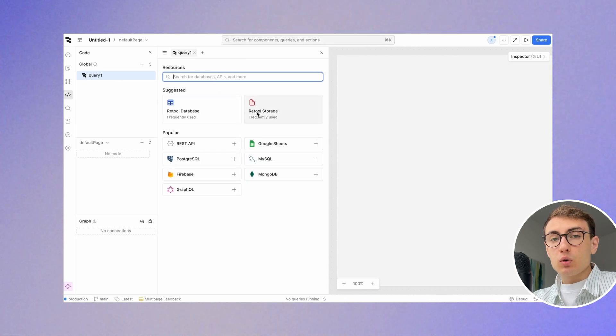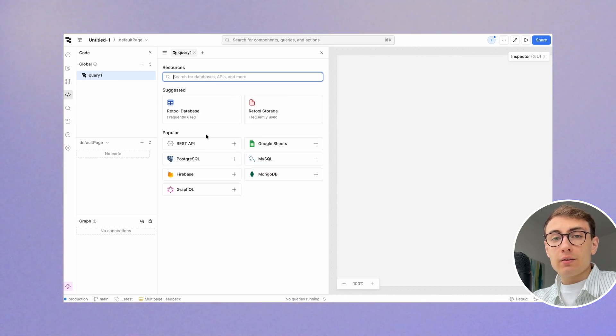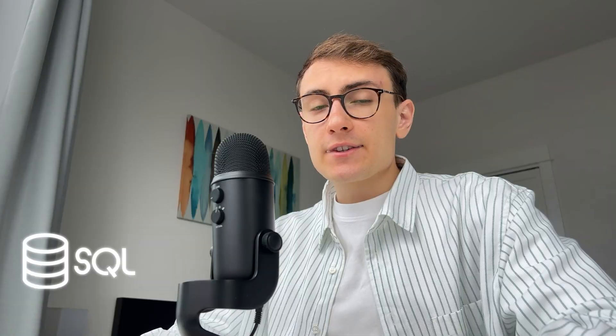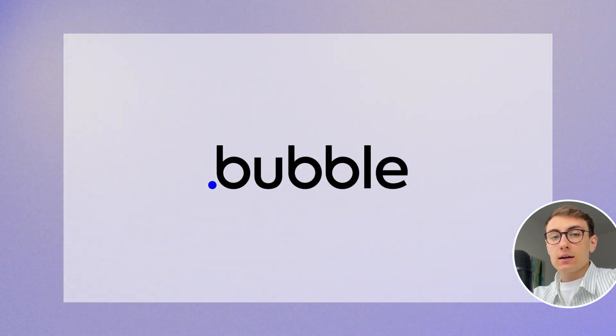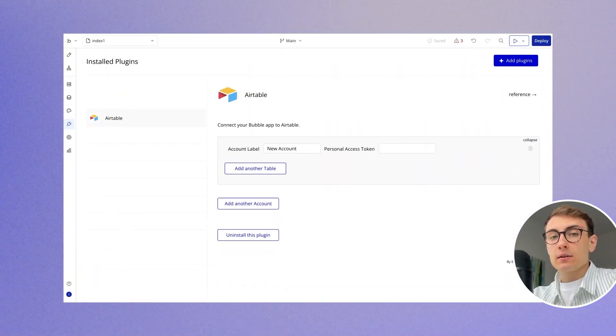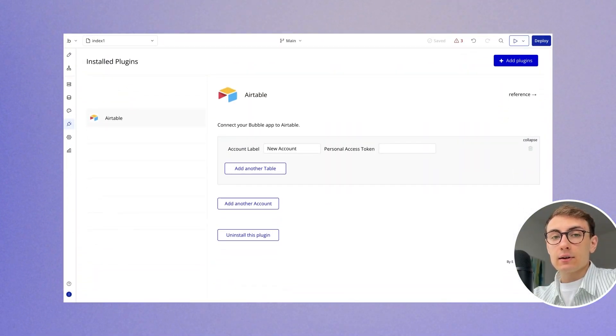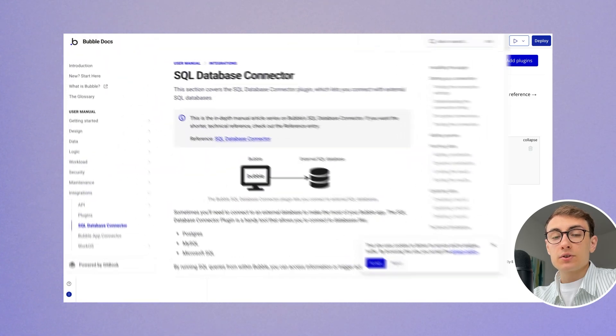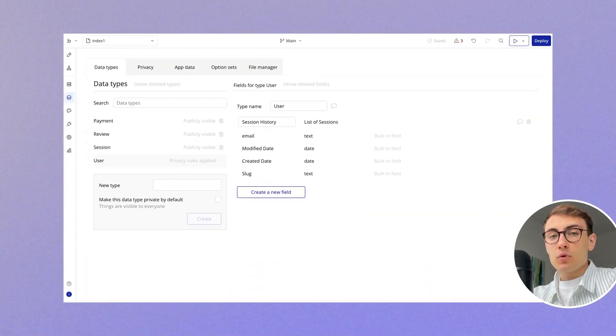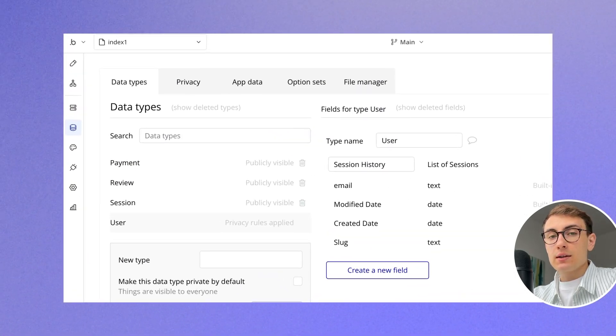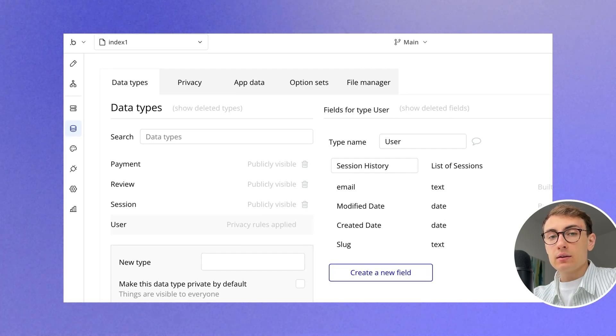Retool is more suitable when you already have an existing database resource like SQL, Redshift, BigQuery, Redis, etc. While Bubble has some great plugins to connect external data sources like Airtable or SQL, there are far fewer options, and Bubble's more common use case is to use the native built-in database.